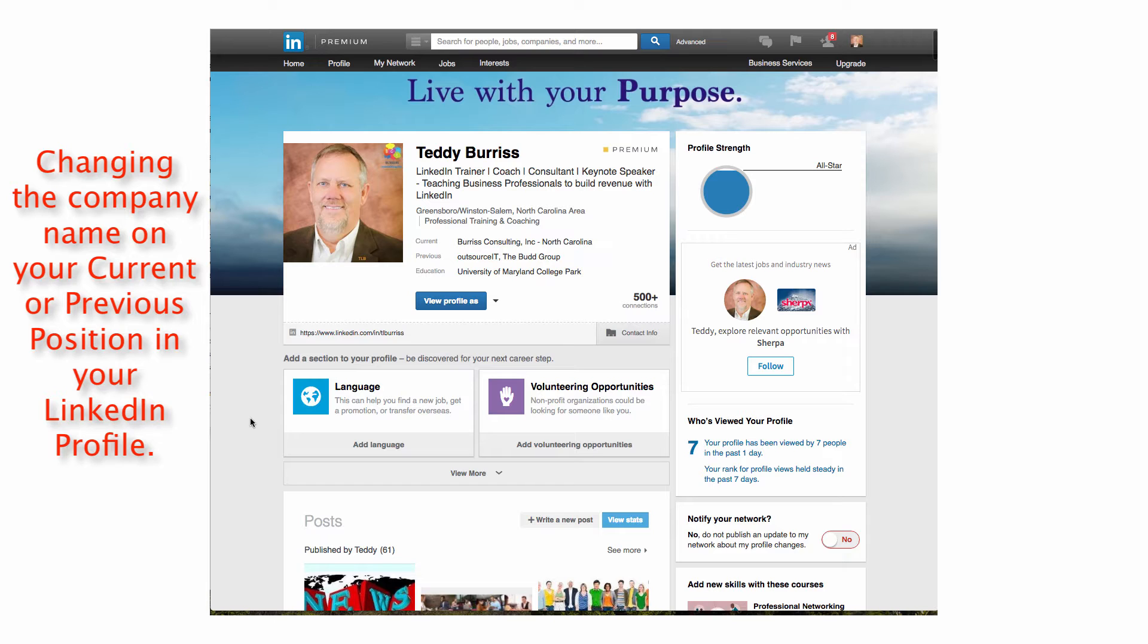One of my clients asked me this morning, she said, Teddy, I don't know how to change my company name so that my LinkedIn company page logo shows up. And rather than send her an email, I thought I'd create a quick little video.